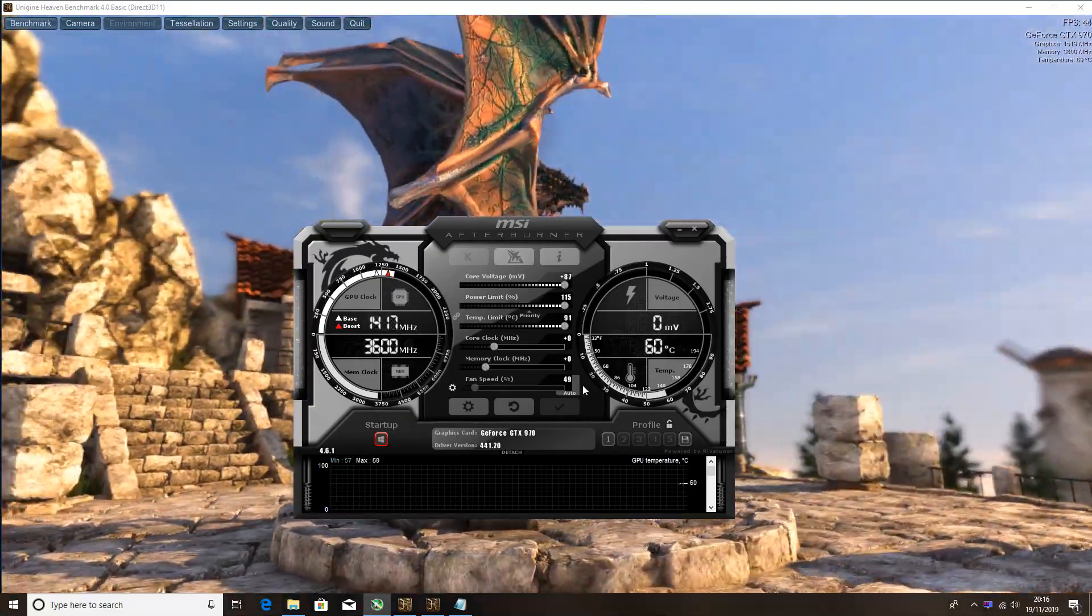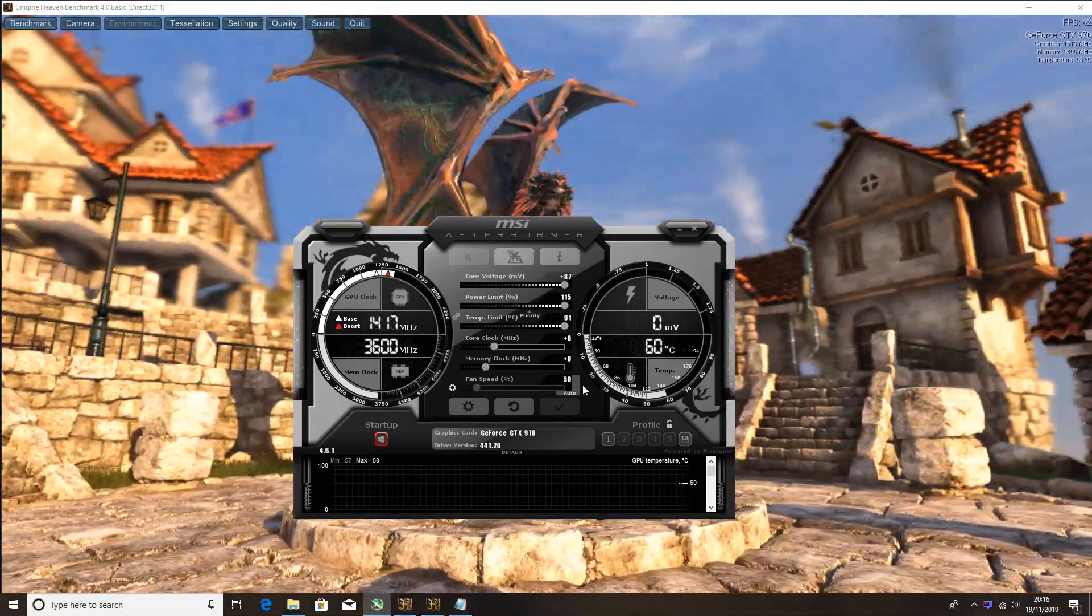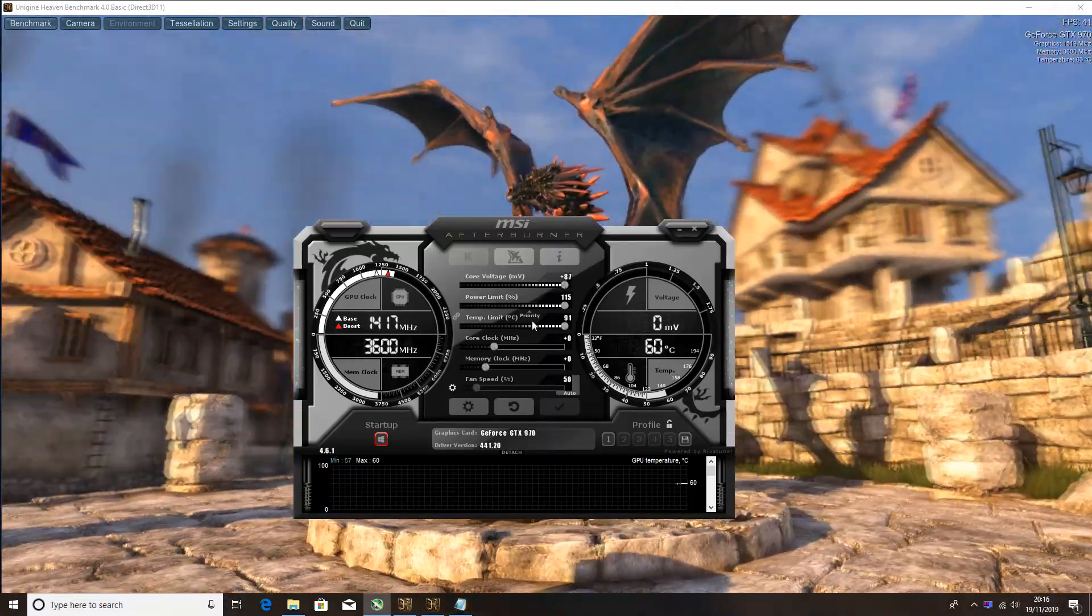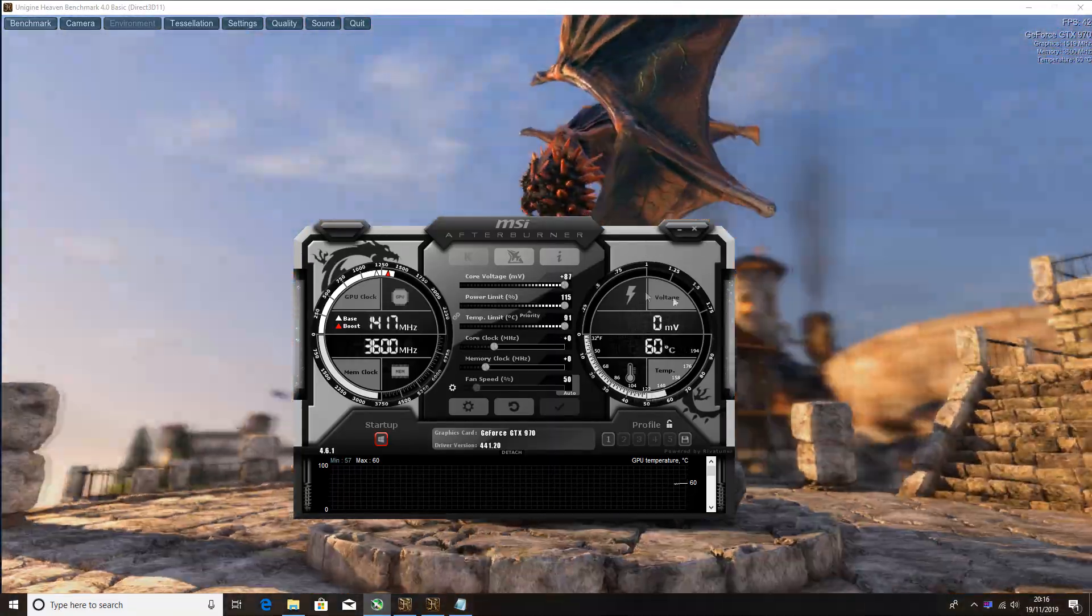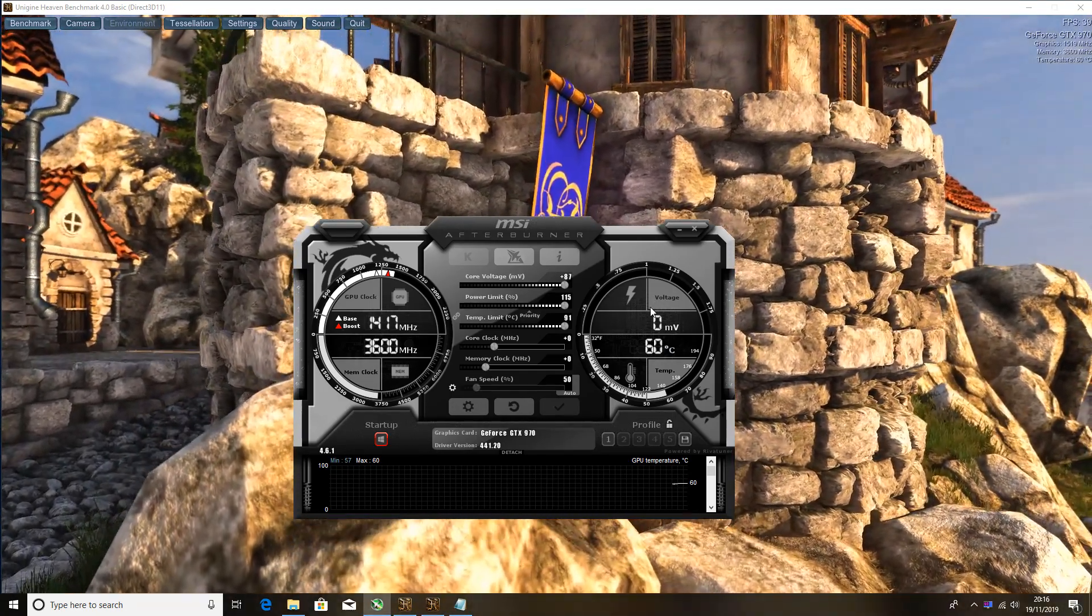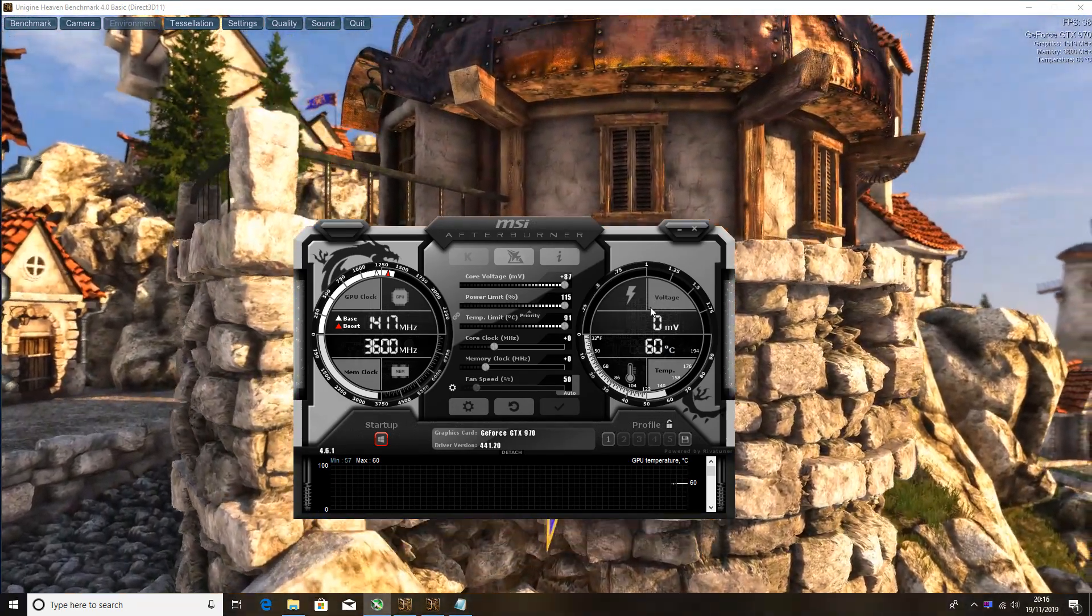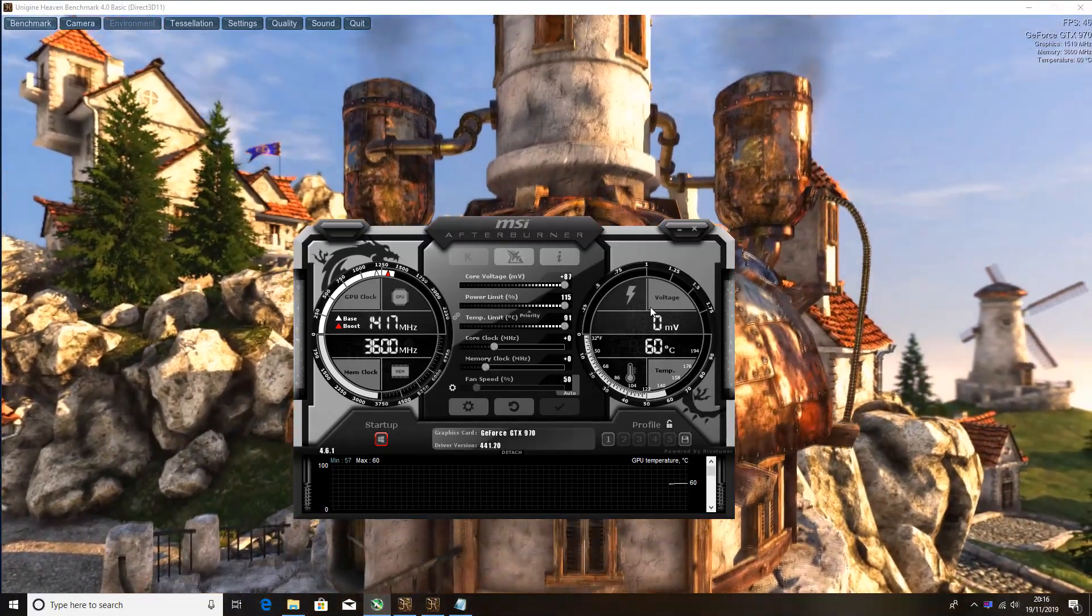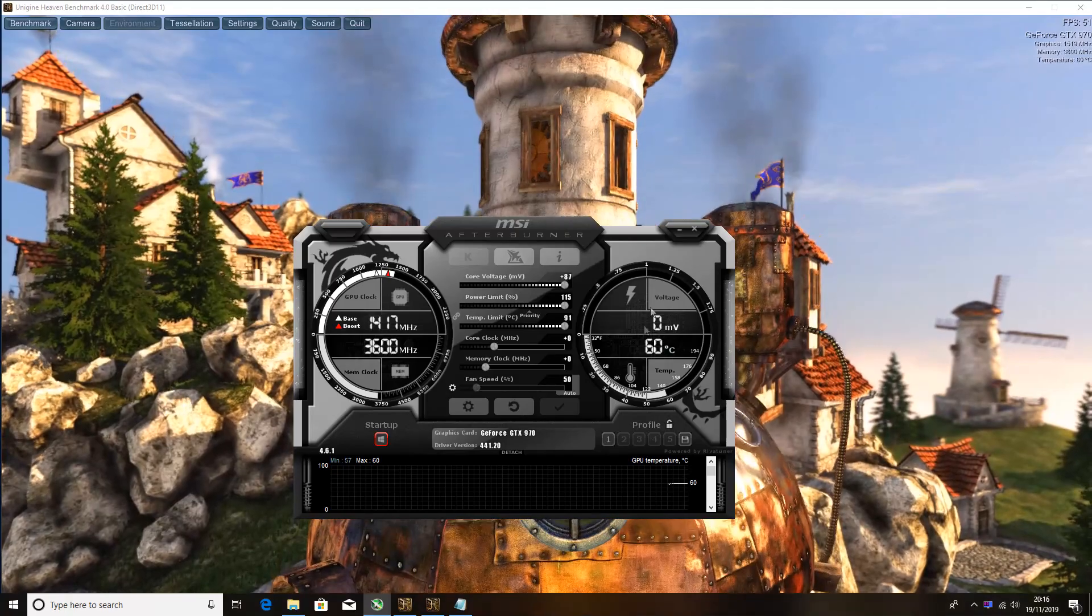Like I said before guys, if you've got the blower style or a card that hasn't got very good cooling on it, you may want to keep an eye on the temperature. You may not be able to achieve the overclock that I can achieve. Cooling is a big factor in how far you can get a card to overclock.